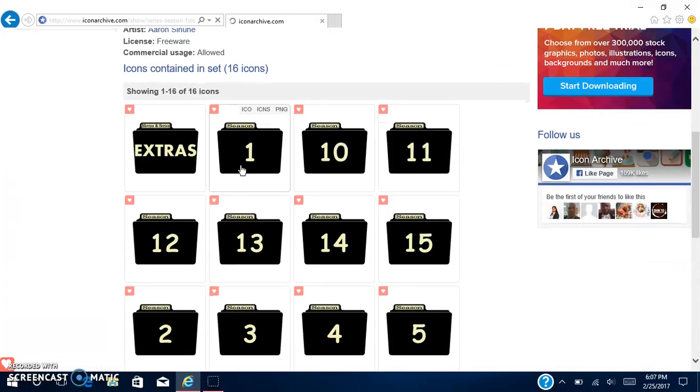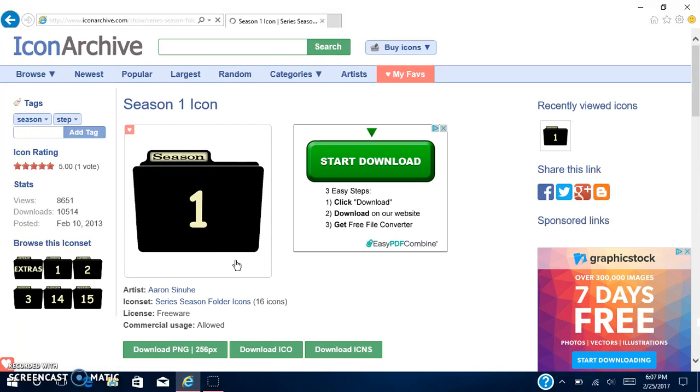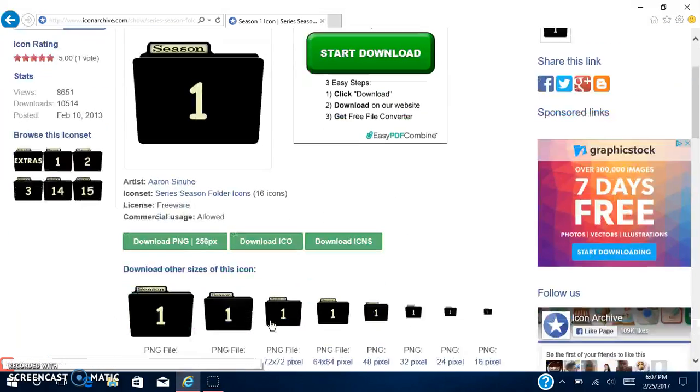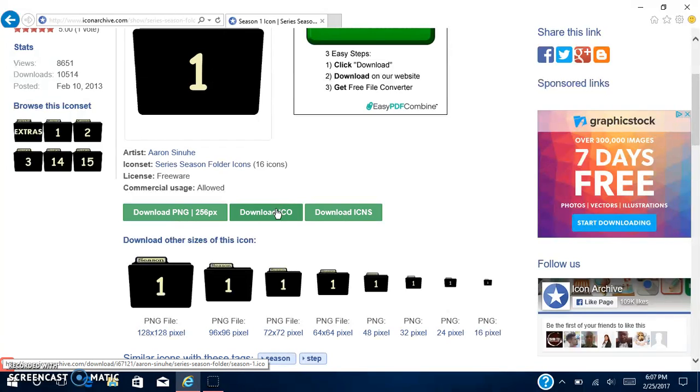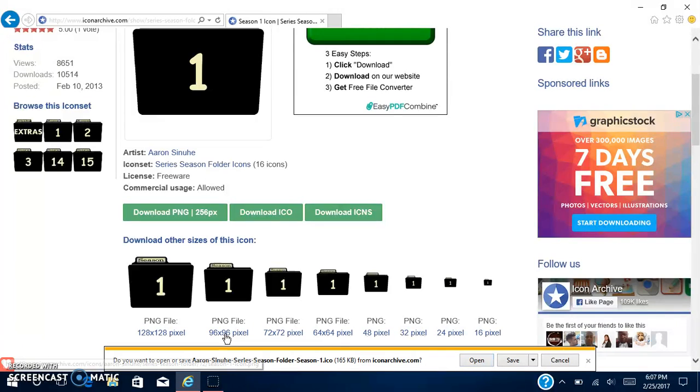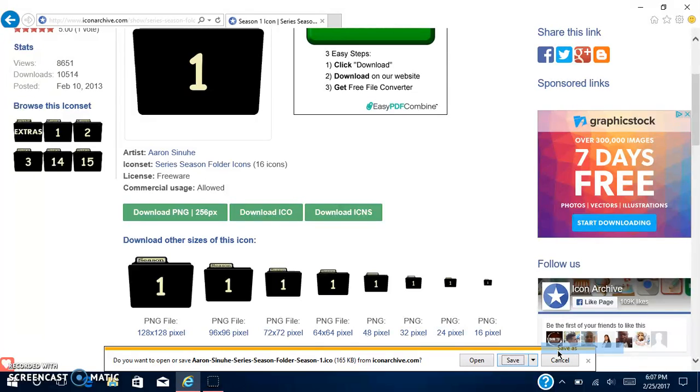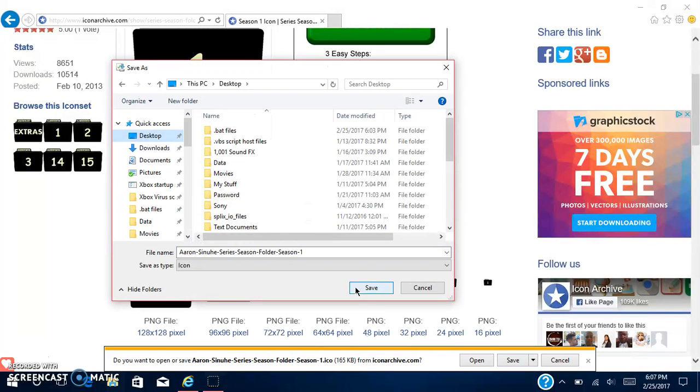Down here you will see three tabs: download PNG, download ICO, download ICNS. You want to hit download ICO, the middle one. Then you can save it to any place you want to.